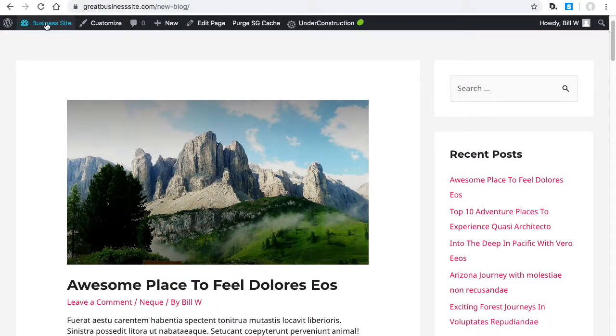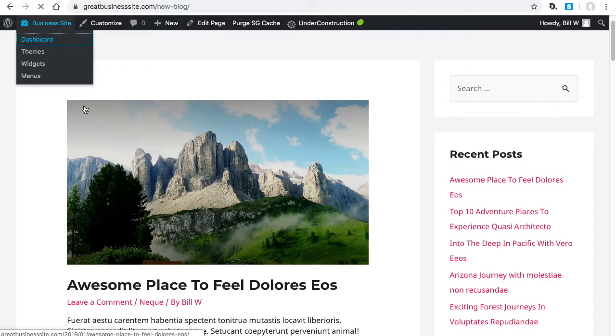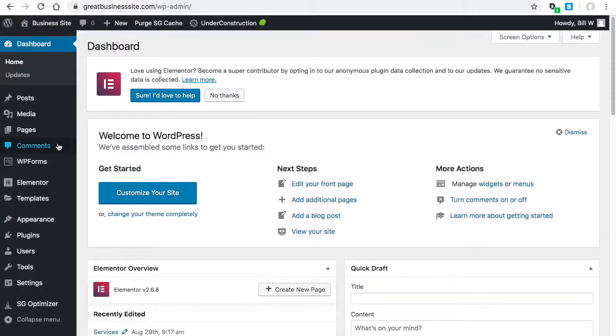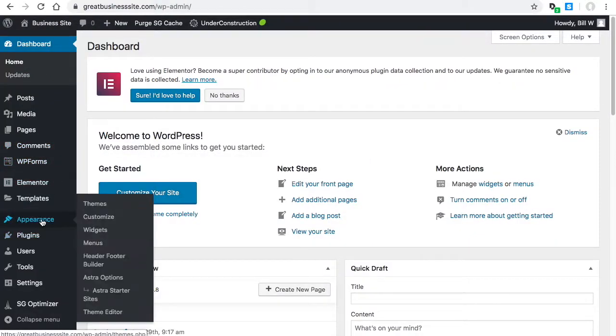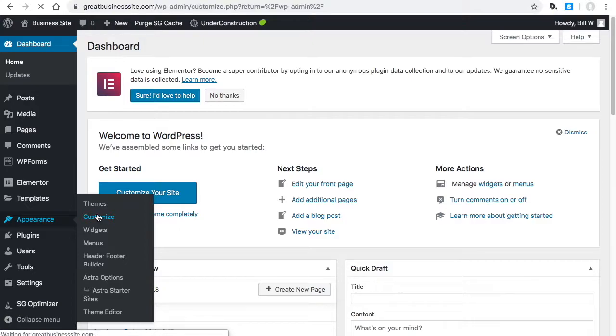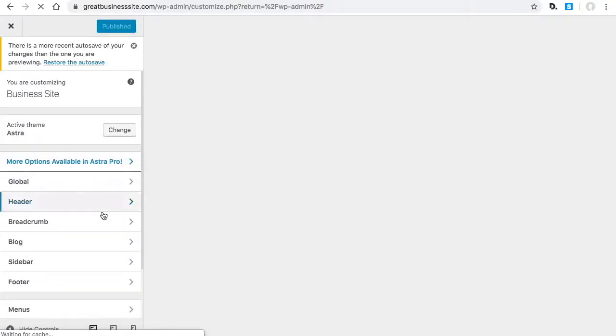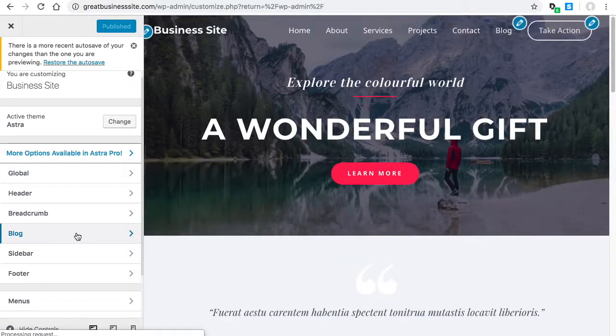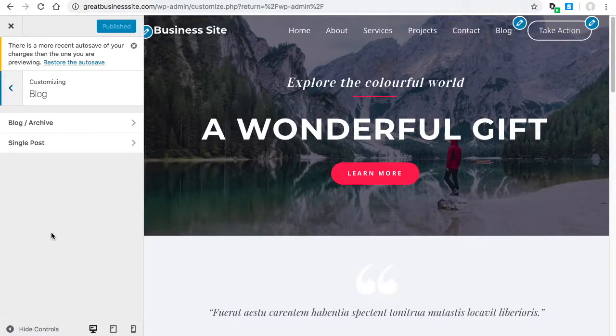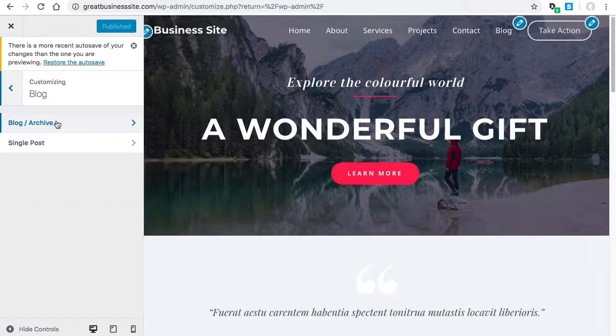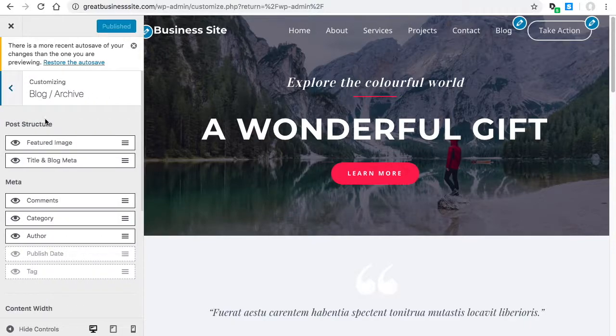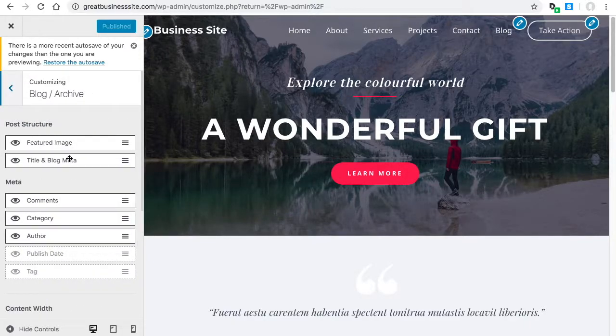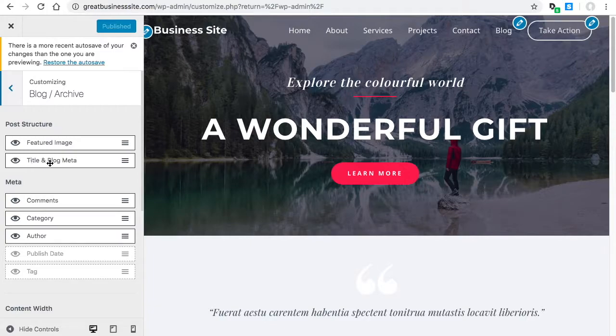I'm going to go back to the dashboard and to appearance customize again. But this time I'm going to check out the blog options. This is the blog page, and it's saying we do want to show the featured image and we do want title and blog meta.